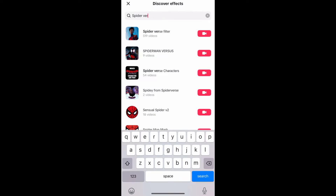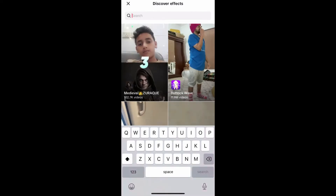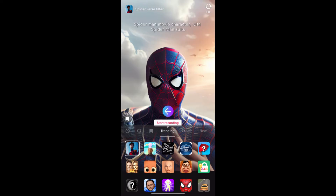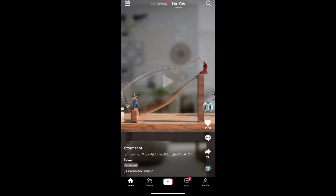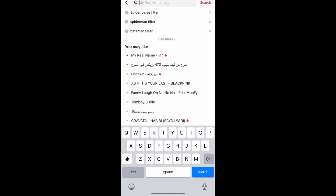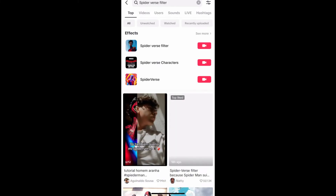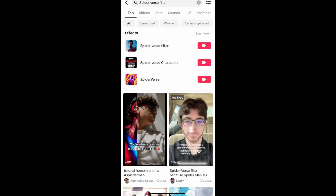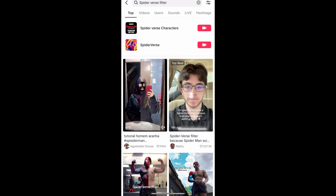If you are not getting the effect from the effect gallery, here's what you can do. Go to your For You page and search for 'spider verse filter'. On the first row you will see the effect icon — you can tap there and visit the effect page to get the effect, or you can tap on any of the videos.